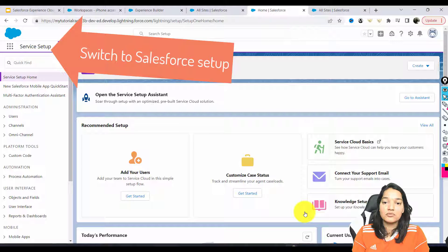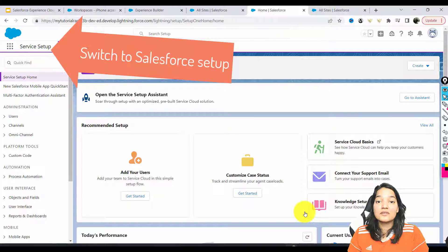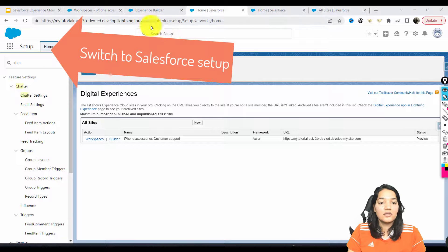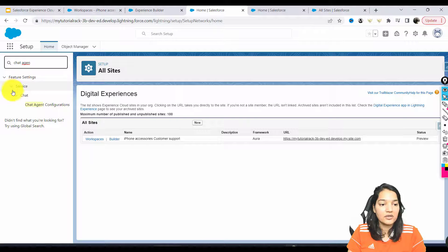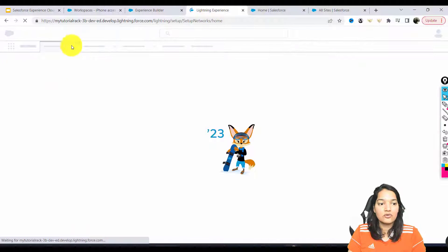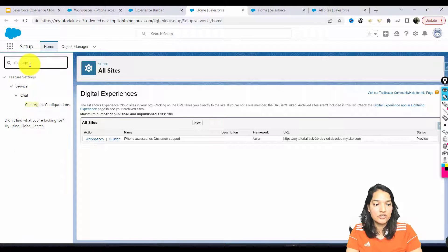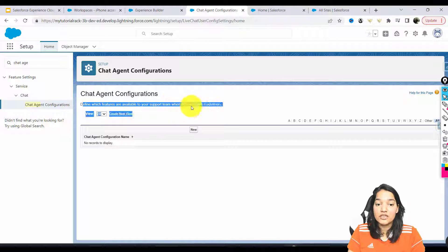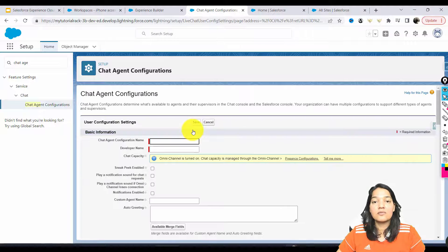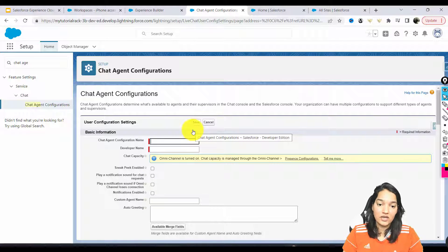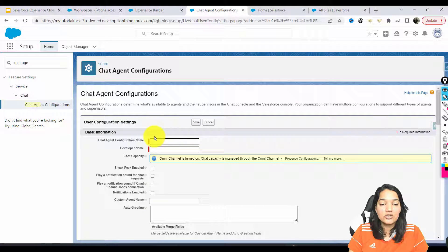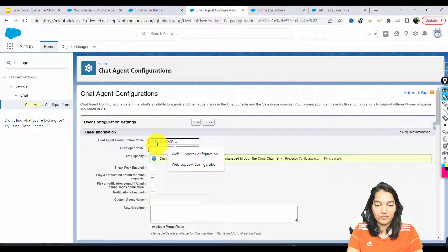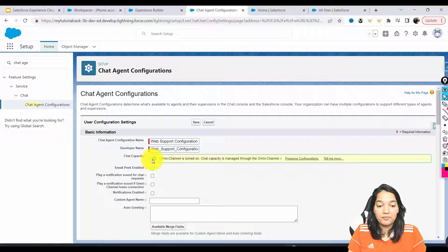Whenever a message is received from the customer, those messages will go to the queue. Now the next thing we need to do is configure a chat agent. Let's go to the setup, use quick find, and go over to chat agent configurations. Under service chat, there is 'chat agent configurations.' This is where you define which features are available to your support team when they chat with customers. The chat agent configuration name — we'll call it 'web support configuration.'